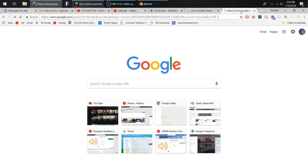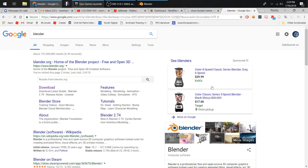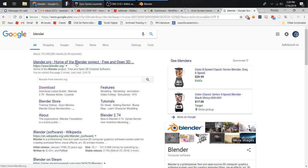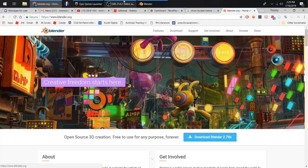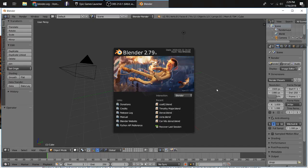If you don't know what Blender is, it is a 3D modeling software. People use this to take pictures or build stuff for video games. It's a pretty cool program. Today I'm going to be showing you how to build a donut in Blender.